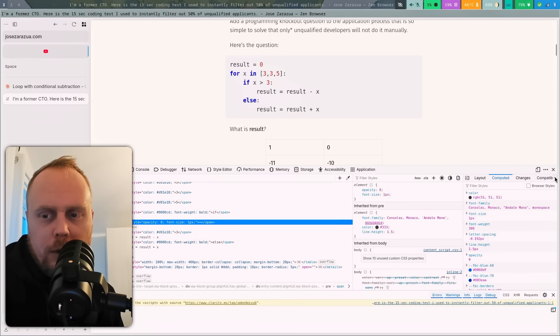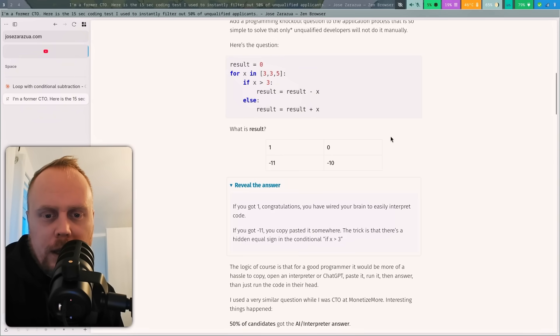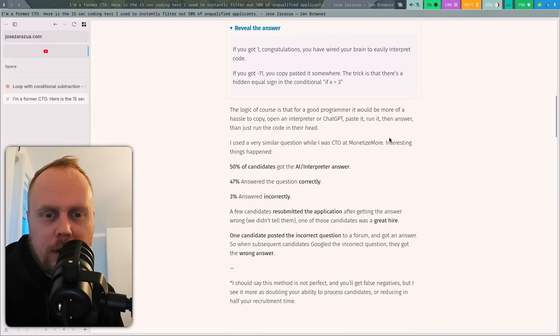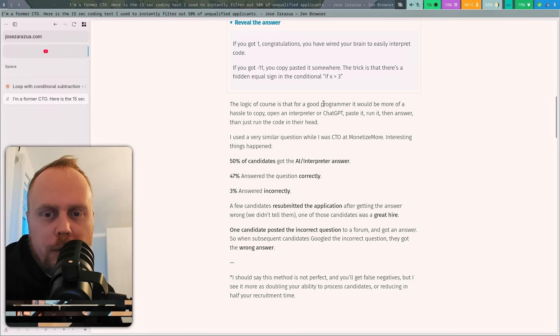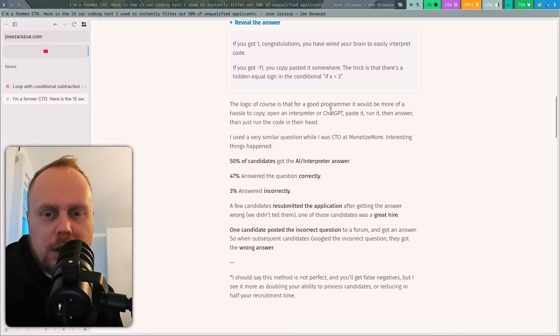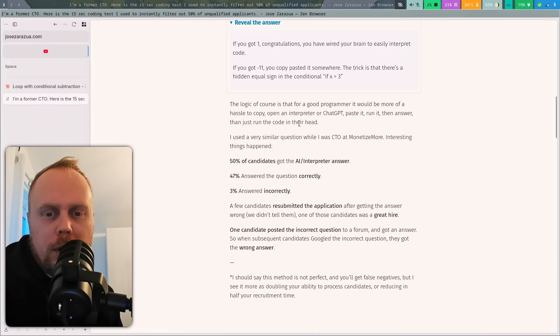Let's see what he says then. The logic, of course, is that for a good programmer, it would be more of a hassle to copy, open interpreter or ChatGPT, paste it, run it, then answer, than just run the code in their head.